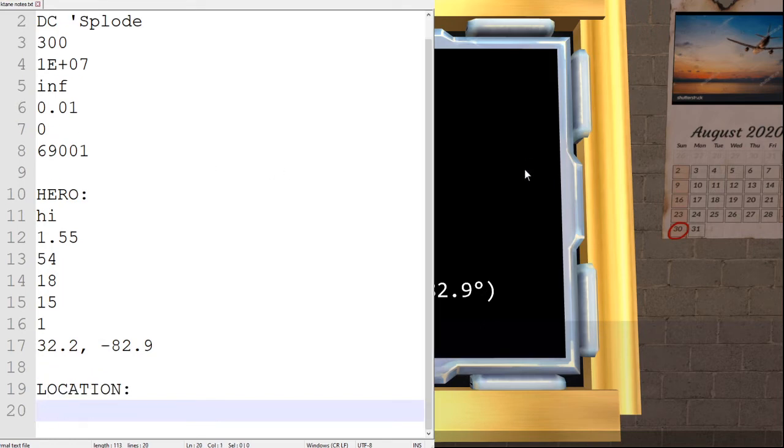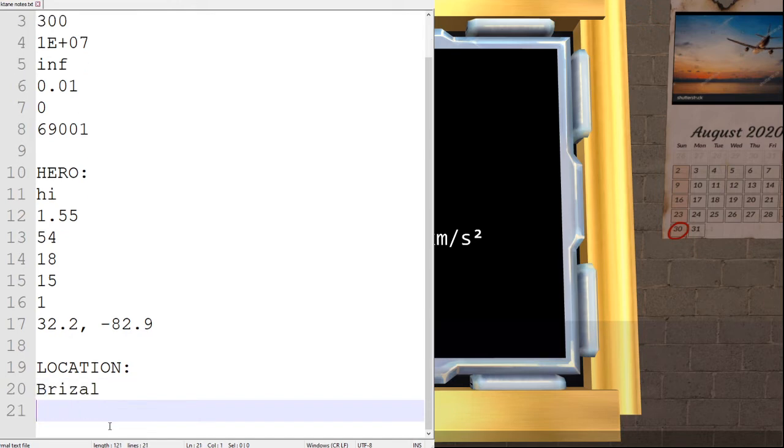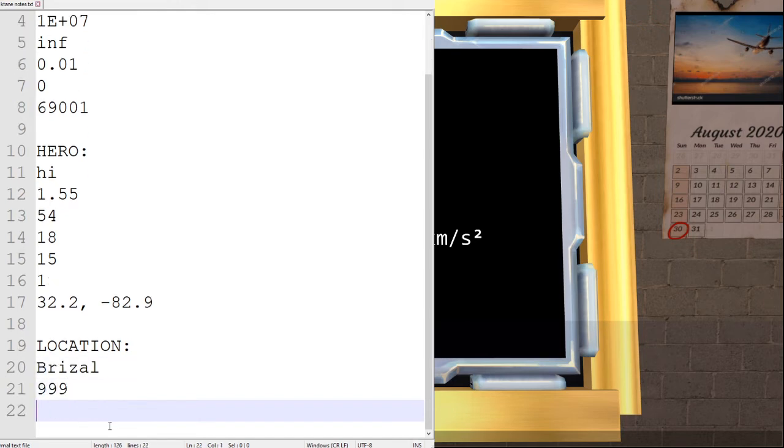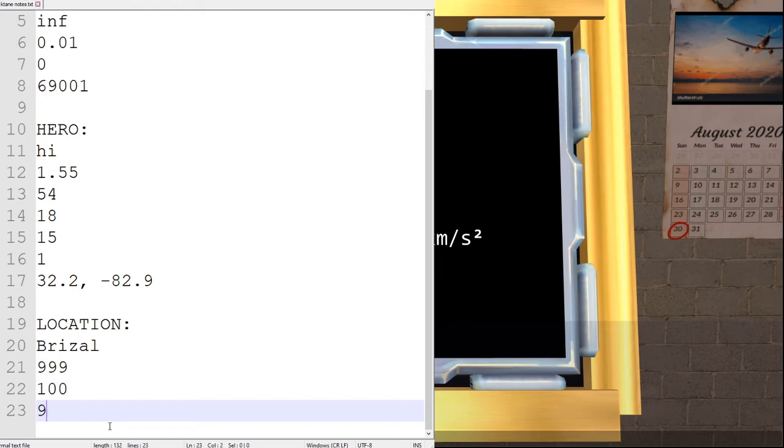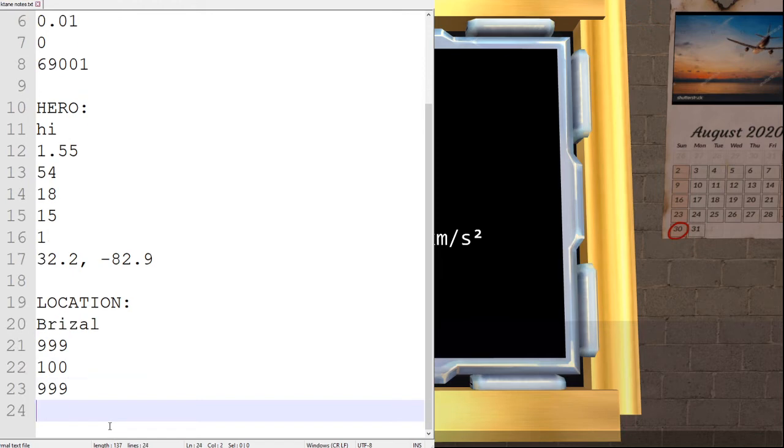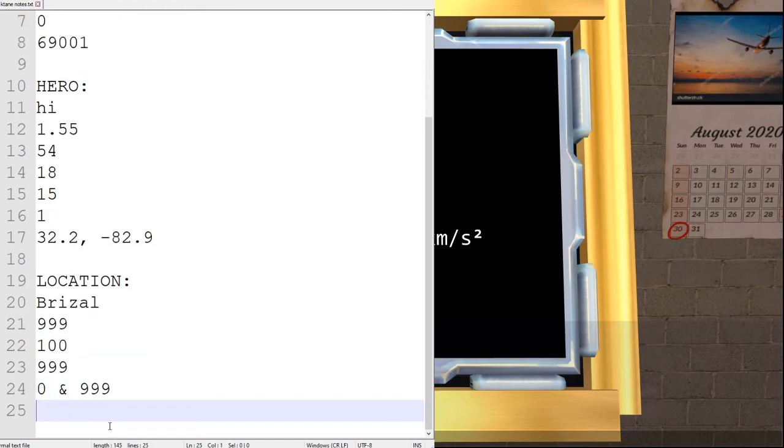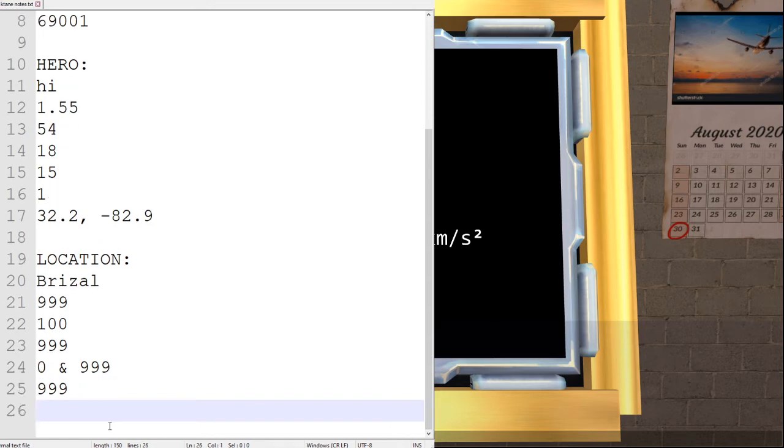If we check the module, we are at Brizal again. Same statistics as last time. 999, 100, 999, 0, 999, 999, and 999.